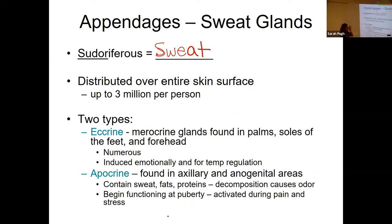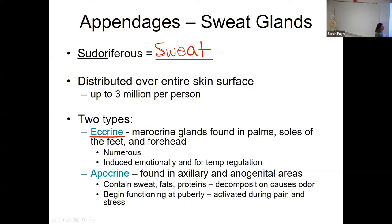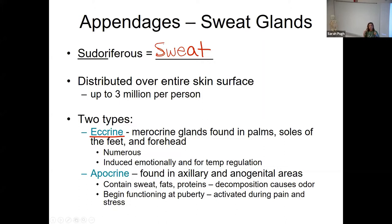Those are our sweat glands. We have sweat glands pretty much all over the entire surface of our body — about three million sweat glands on our bodies. There are two kinds of sweat glands. We have one type called eccrine. Eccrine sweat glands are glands that you would find on your palms, on the soles of your feet, and on your forehead. You have a ton of these. Typically these are induced to help regulate your body temperature, bring your temperature down, but they can also be induced emotionally.